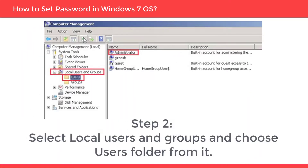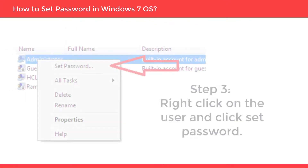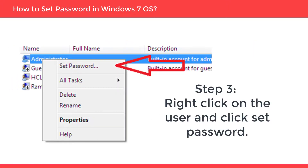Step 2: Select Local Users and Groups option and choose the Users folder from it. Step 3: Right-click on the user and click Set Password option.